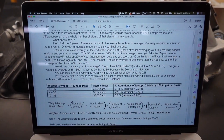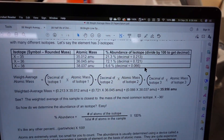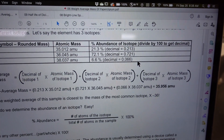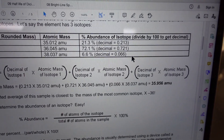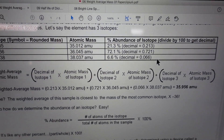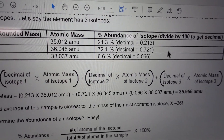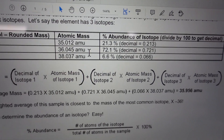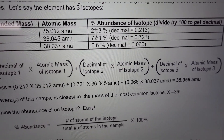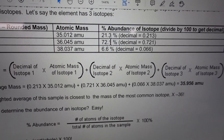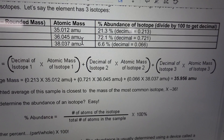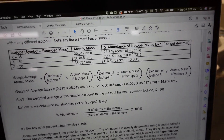How do we find the weight average mass? To find the weight average mass we need to know the mass of one atom of the isotope, and we also need to know in what percent abundance the isotope occurs in nature. To find the weight average mass, you take the percent of the mass of each isotope and add them together — so 21.3% of this mass, 72.1% of that mass, and 6.6% of that mass, and just add the three together.